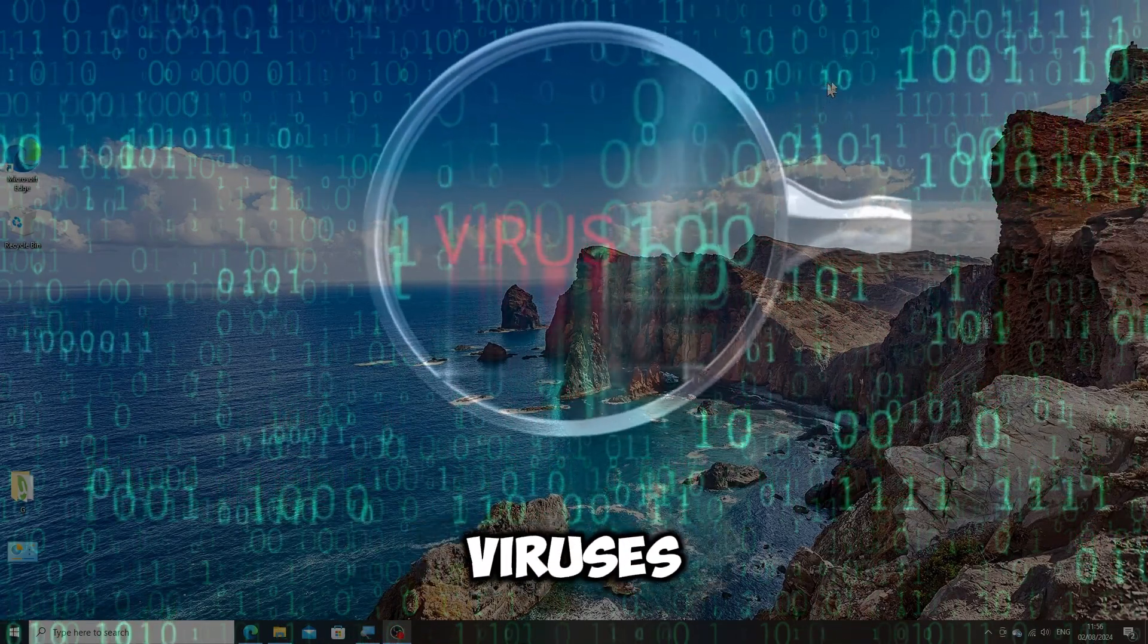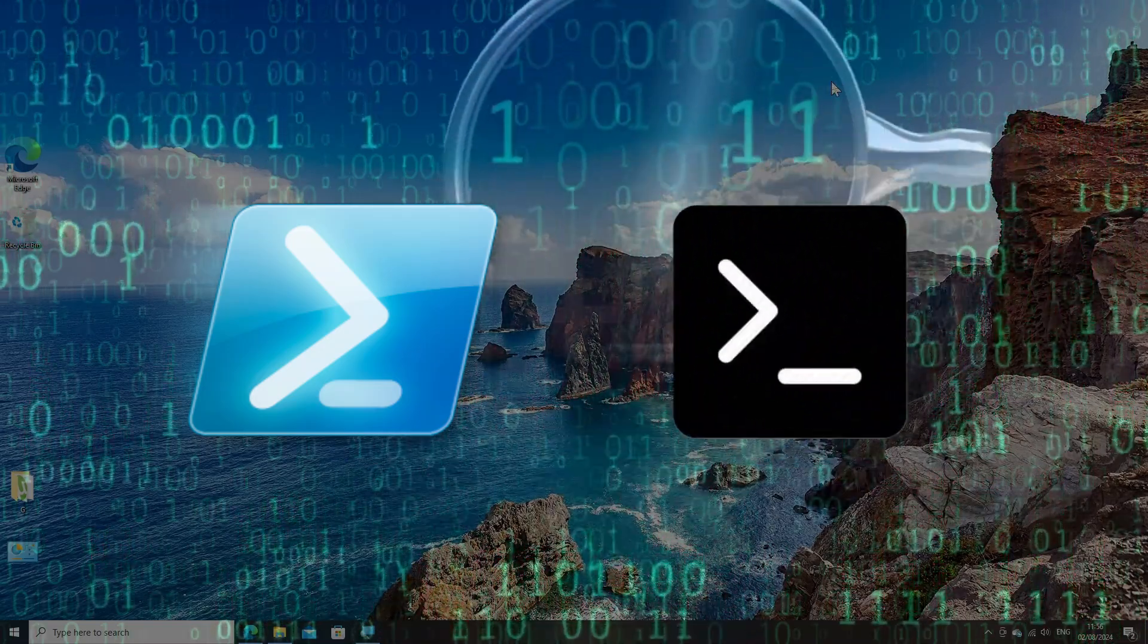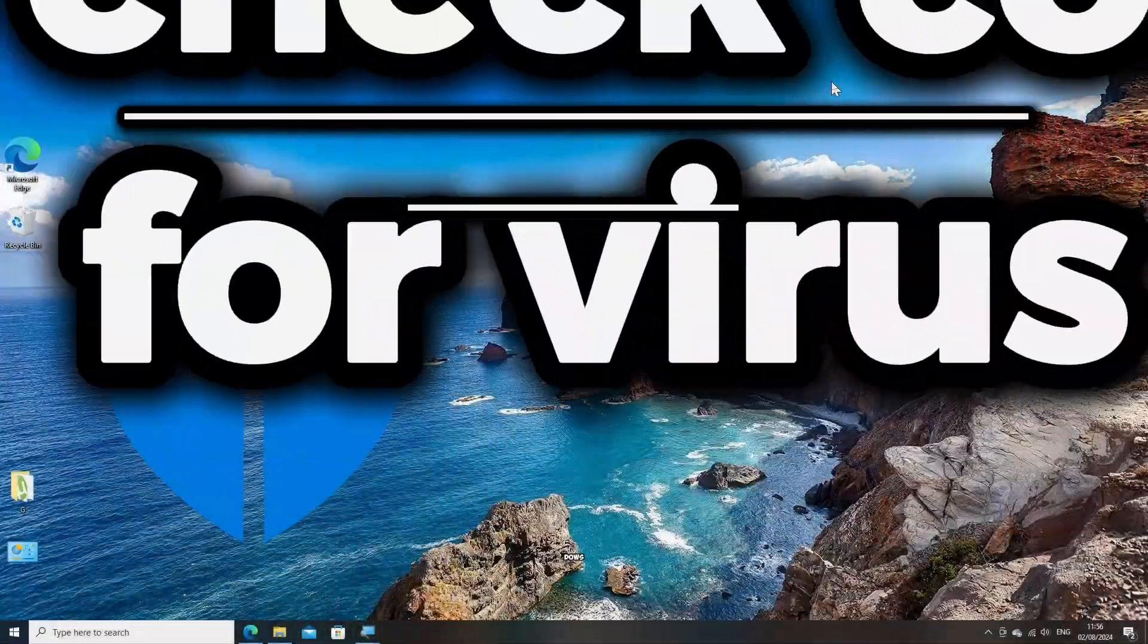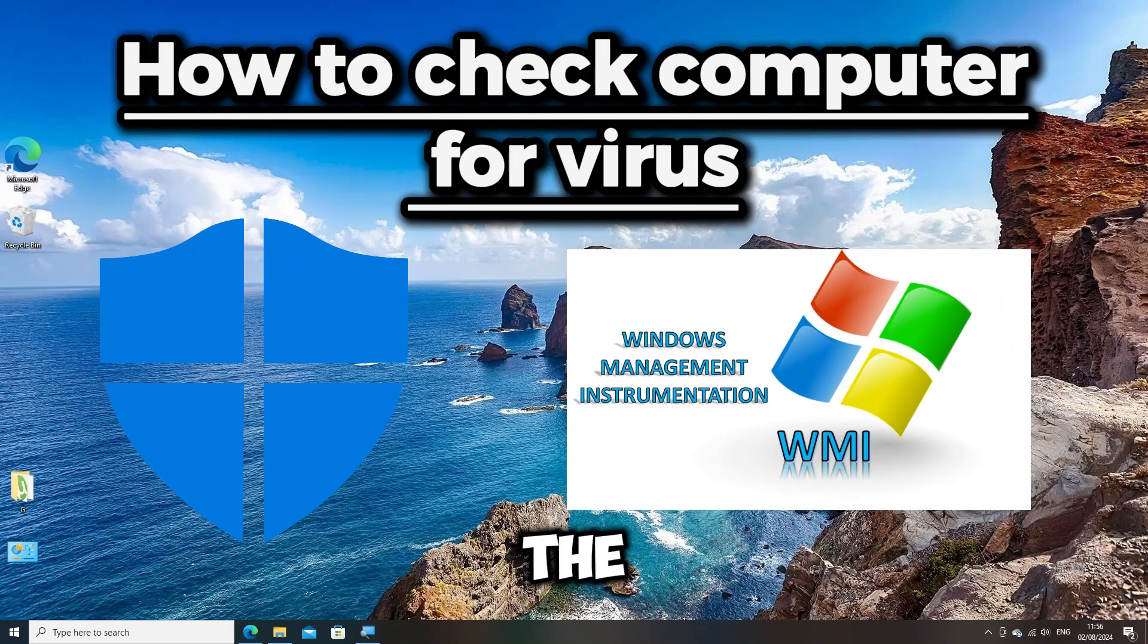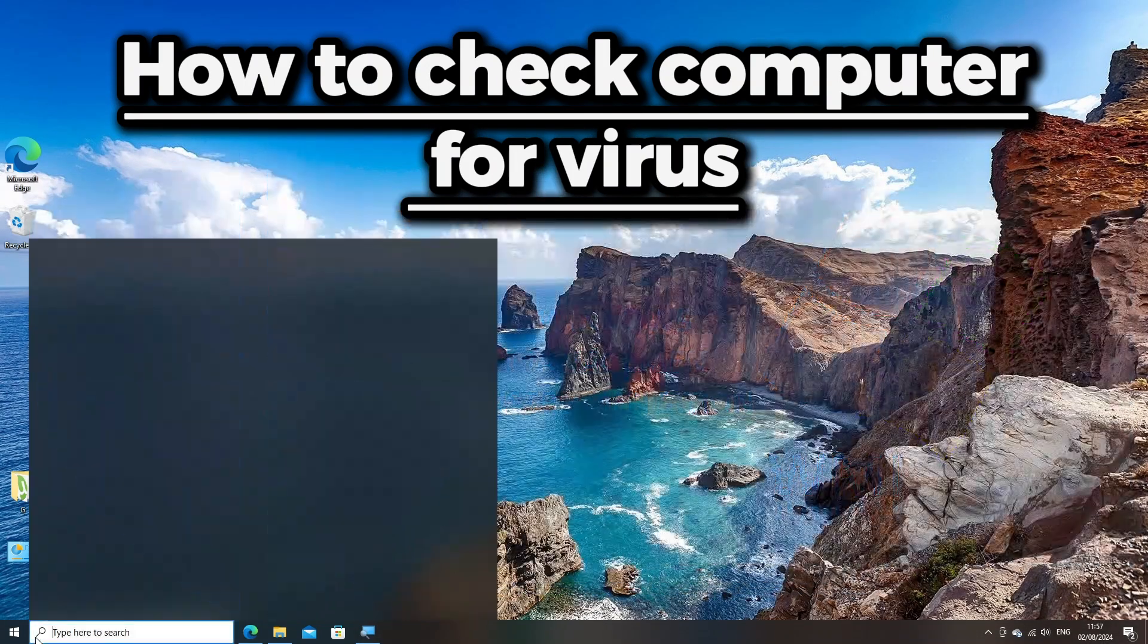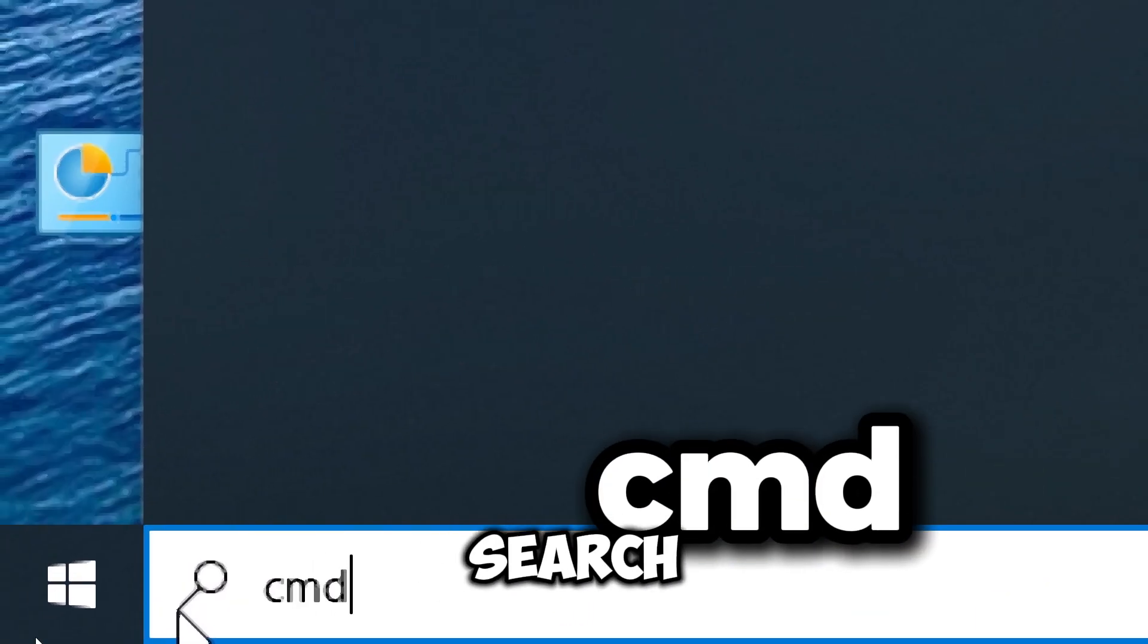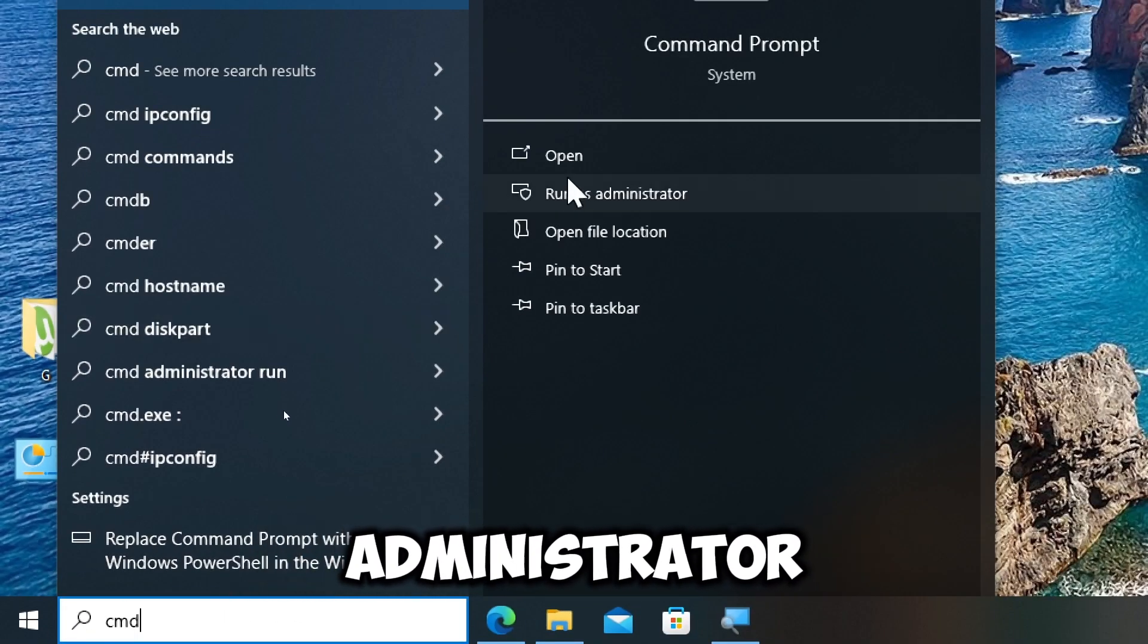To check for viruses using PowerShell and Command Prompt on Windows, you can use the built-in Windows Defender command line utility and the Windows Management Instrumentation command line. Type 'cmd' in the search bar and run Command Prompt as an administrator.